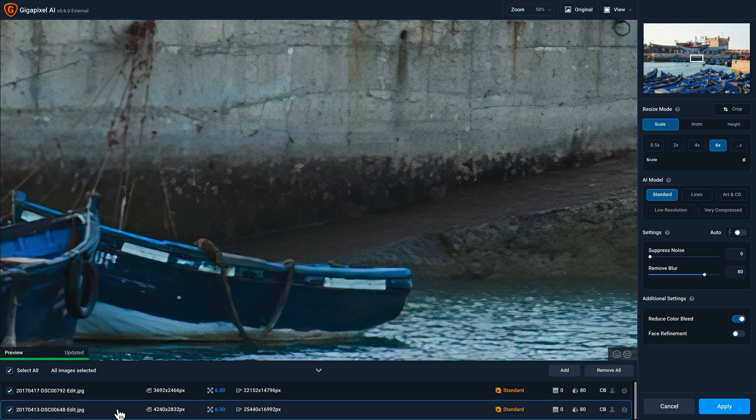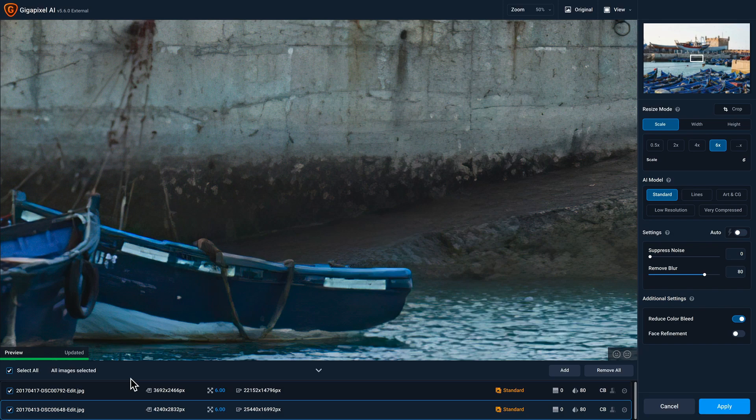Now, a very important point to make is that both of these line items are currently selected in these checkboxes. What that means is that if I make any changes over here on the right, they'll apply to both of the files.